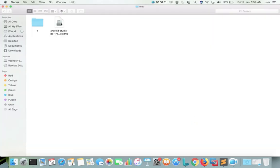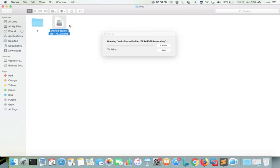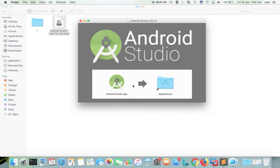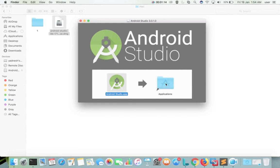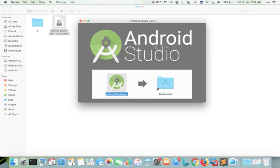Then right-click on the downloaded DMG file, then select Open. Here we need to drag this Android Studio .app icon to the Applications folder. Now it is copying Android Studio to the Applications folder. Then close this window.